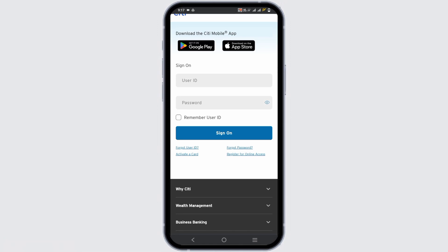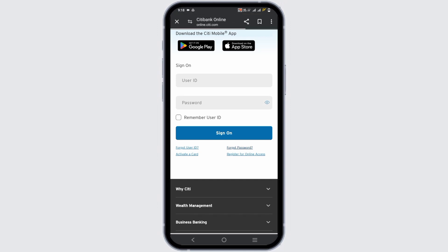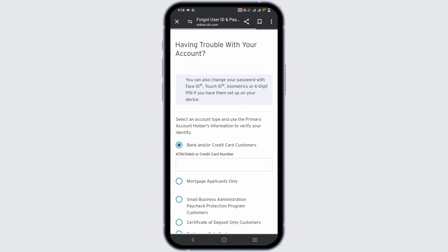But if you have forgotten the password or user ID, you can reset or get it back as well. Tap on the forgot password link which will redirect to another page where it will ask you for some options.